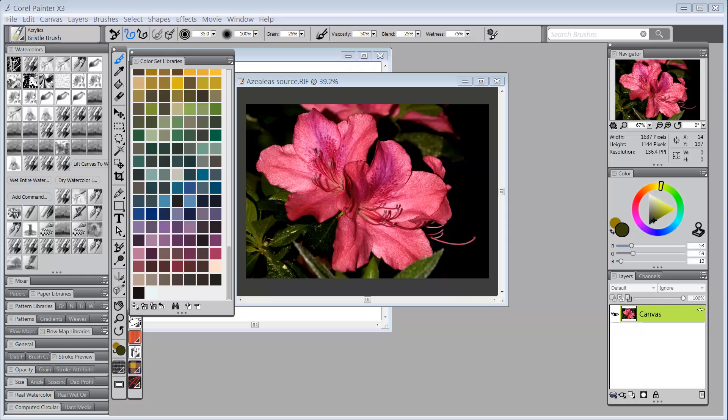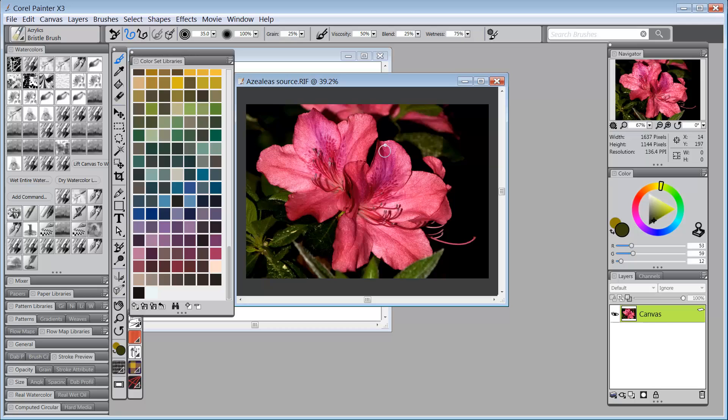Hello everybody and welcome back to Skip Allen Paints. This is a series of videos about what's new in Painter X3. Okay, so what's new with the color sets?